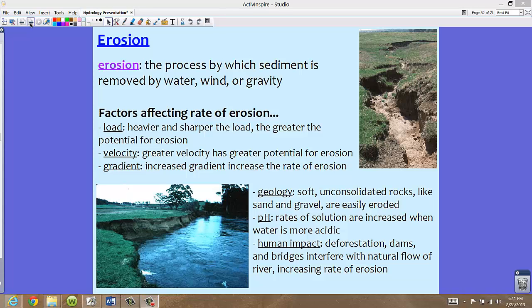The pH, believe it or not, is also a factor. If we have solutions with higher rates of acidity, those are going to increase erosion. The rates of solution are increased when water is more acidic.